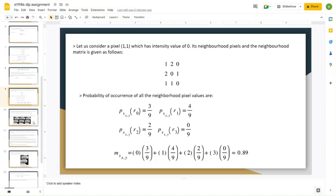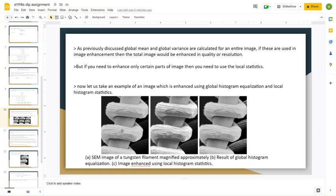Now let us consider an example. Here is a small image of the tungsten filament which is magnified almost 300 times. The second image is the result of image enhancement using global histogram equalization, and the third image is the result of enhancement using local histogram equalization. Comparing the second and third images, we can clearly see that the grid lines in the third image are much more clearly visible compared to the second and first images.